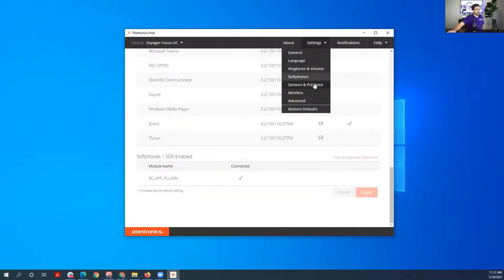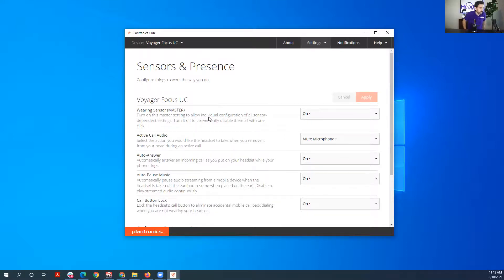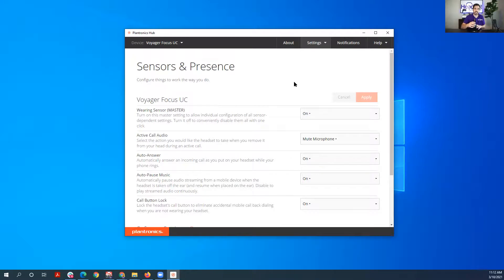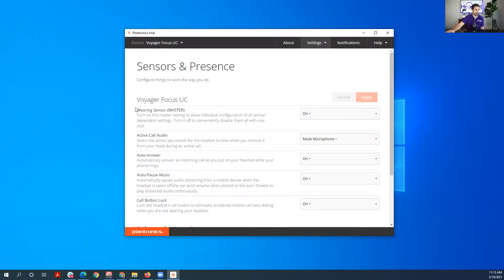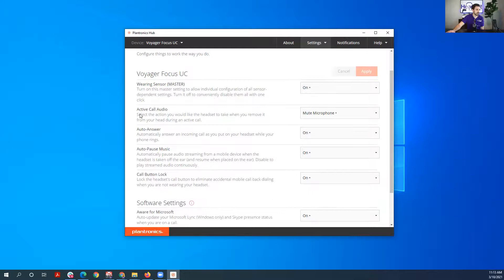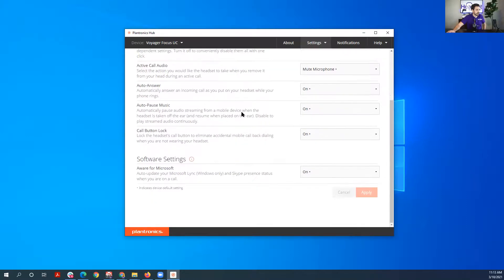And let's look at the sensors. Wearing sensor says 'turn on this master setting to allow individual configuration of all sensors dependent settings, turn off to conveniently disable them all with one click.' So you can turn off the wearing sensor. The headset has a wearing sensor, so it knows when you have the headset on. So you can have it automatically answer an incoming call when you put the headset on, and then take it off, you can have it disconnect the call as well. But you can turn that feature off if it's not working properly. Those sensors I feel like get a little out of whack sometimes, so turning it off is convenient. And then you got your active call audio. You can mute the microphone or do nothing. Auto answer, so you could automatically answer the call when you put on the headset like I was saying. Same thing with pause when you take the headset off.